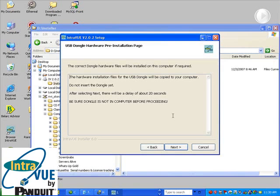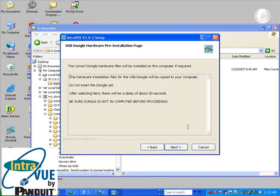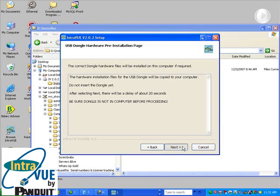If the USB dongle has never been installed on the host computer, be sure it is removed at this point. You should see a screen like this, asking that the dongle not be inserted yet. If you are upgrading, you won't see this screen, and you may leave the dongle in. Clicking on Next, there will be a delay of 20 or 30 seconds while the dongle files are installed on your computer.